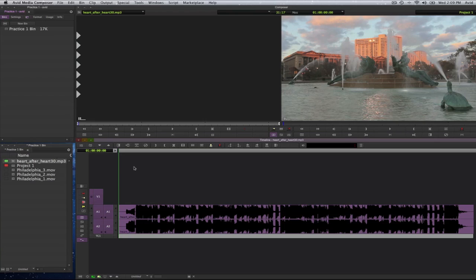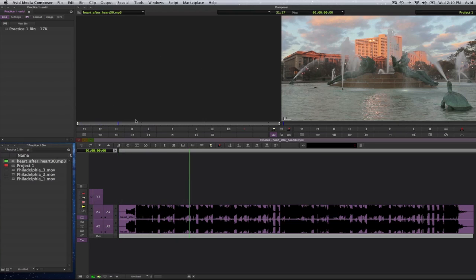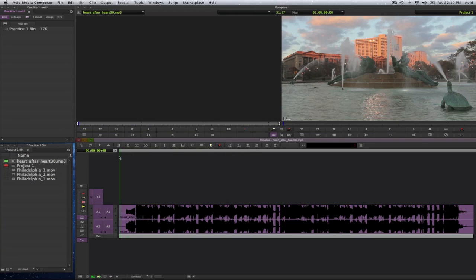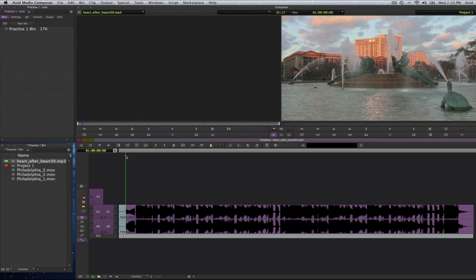Now remember that this playhead pertains to this playhead. What you are seeing here is what is in here in the source monitor. So if I were to scrub this playhead, you will see that the playhead in the source monitor also moves as well. So they are both connected.